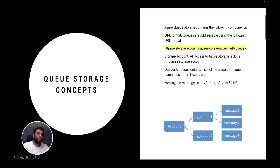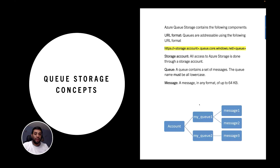The second component is the storage account. All access to Azure storage is done through the storage account. The third component is a queue. A queue contains a set of messages, and the queue name must be all lowercase. The fourth component is the message. A message can be in any format, but there is a limitation that a message can be up to 64 KB. As you can see in the figure, one storage account can have multiple queues, and each queue can have a different set of messages.